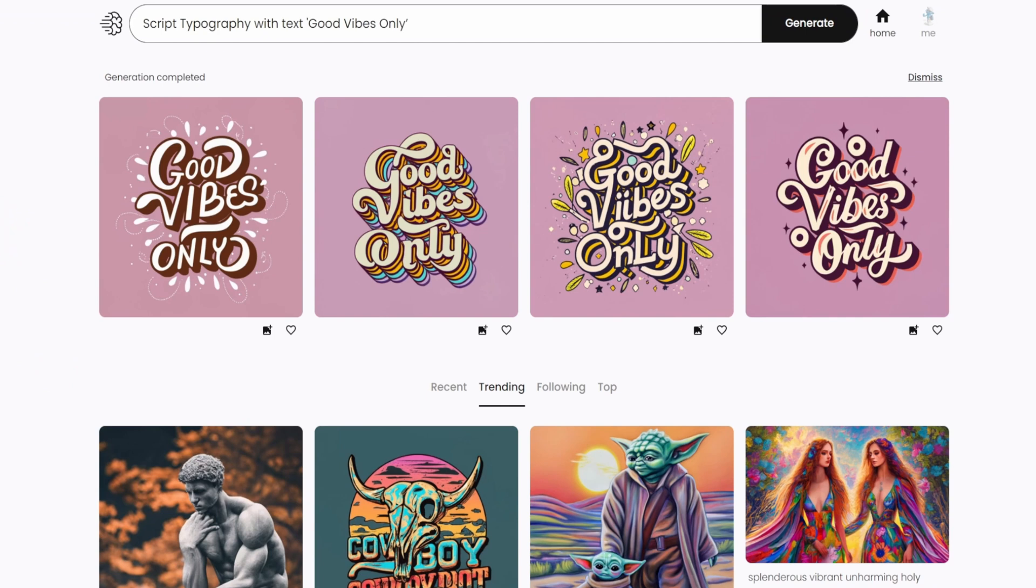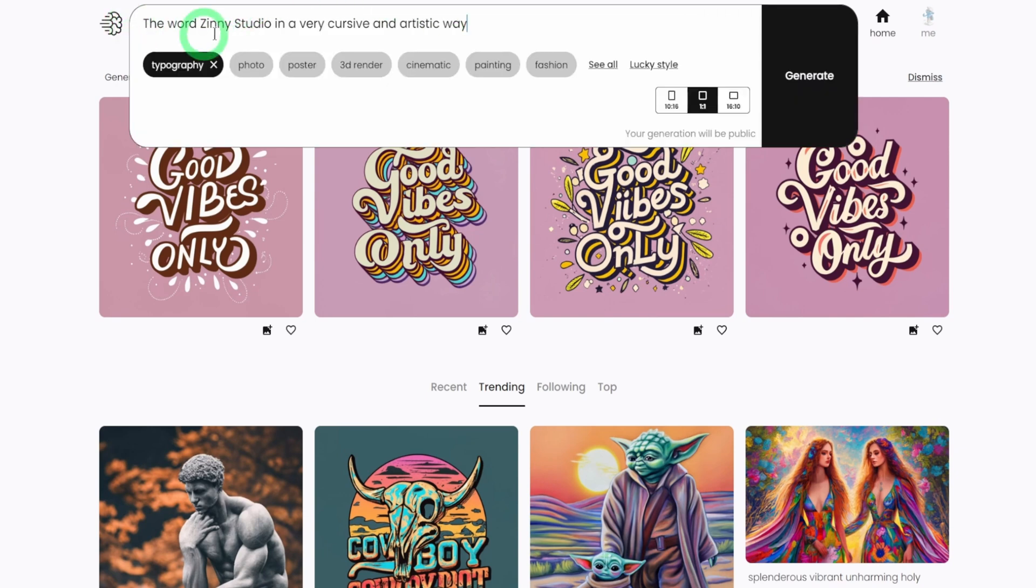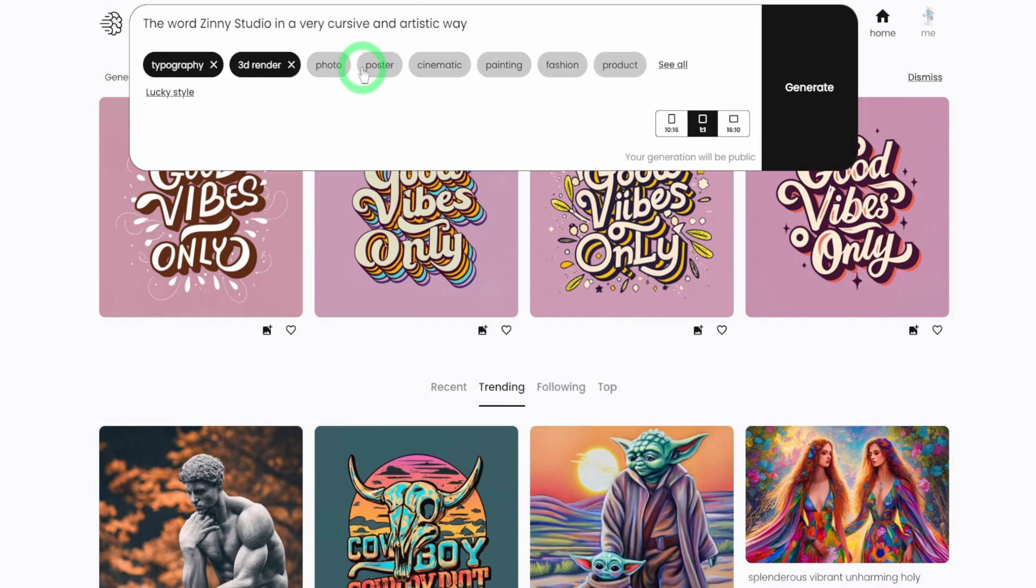So I'm going to generate something around the logo and I'm going to use Zini Studio. So I wanted to write out Zini Studio in artistic way. I'll use typography and I'm going to use 3D render just to see what it's going to do. And we're going to hit generate.